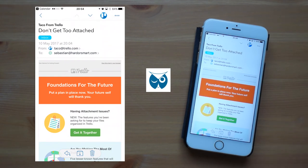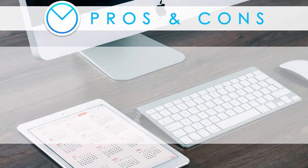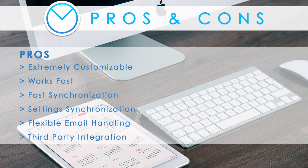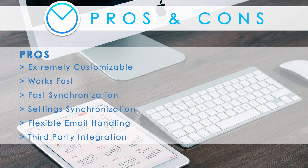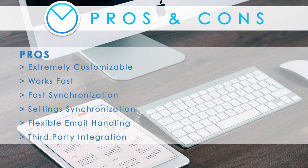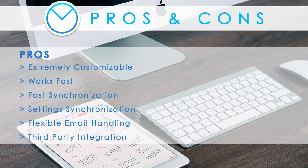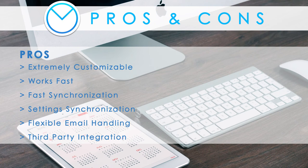So to wrap things up here are some pros and cons for airmail. The pros are airmail is extremely customizable to your needs. It works really fast. It has fast email synchronization and it synchronizes settings between devices. And there is an awesome flexibility in handling incoming email. Think of all the swiping and the snoozing options. It integrates with a huge number of productivity apps.